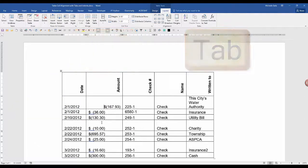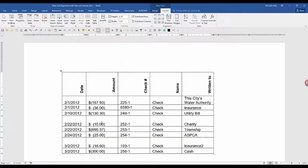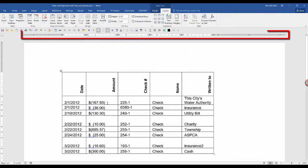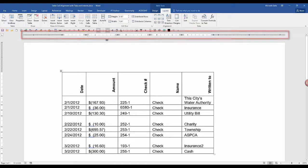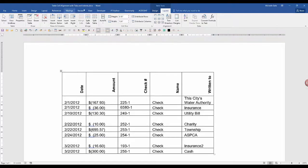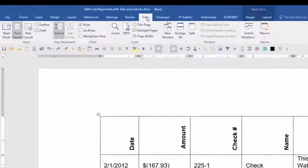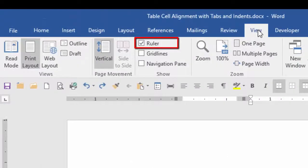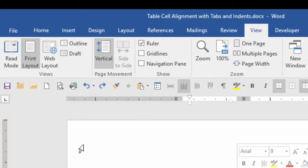What if you want the tab to be at a certain measurement? First, you have to have the ruler displayed. If you don't have the ruler displayed, go to view and in the show group, click on ruler. Now, these are the tabs that are available.